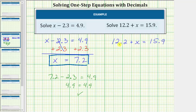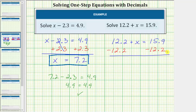We don't want this 12.2 here — it's positive 12.2, and therefore in order to undo positive 12.2, we'll subtract 12.2 on both sides of the equation. So we'll have minus 12.2 on the left and minus 12.2 on the right. Now we simplify both sides: 12.2 minus 12.2 is zero, so the left side simplifies to x. We have x equals 15.9 minus 12.2, which is equal to 3.7.